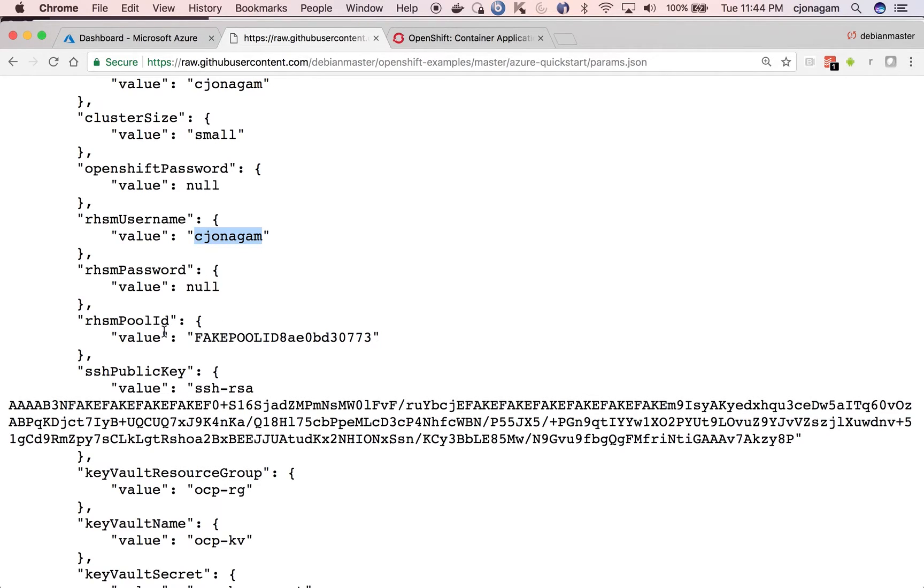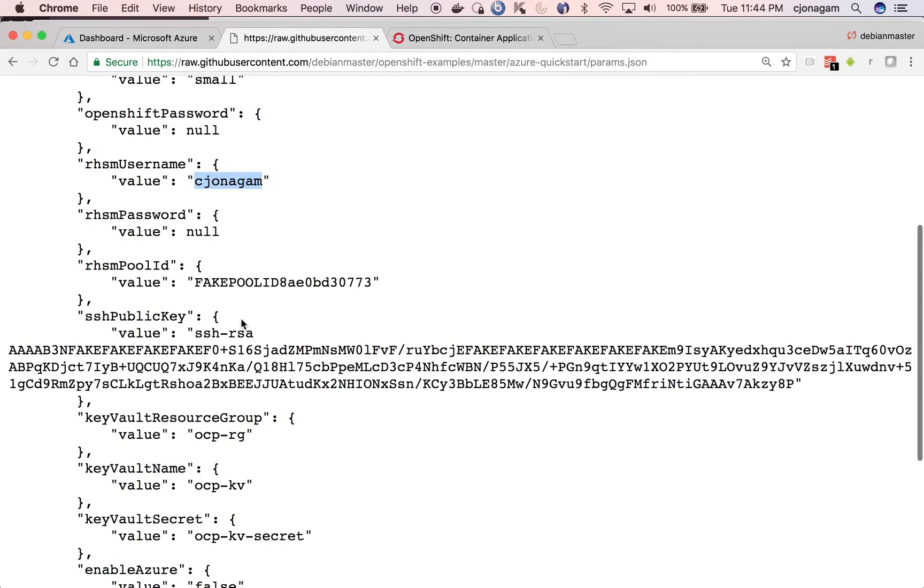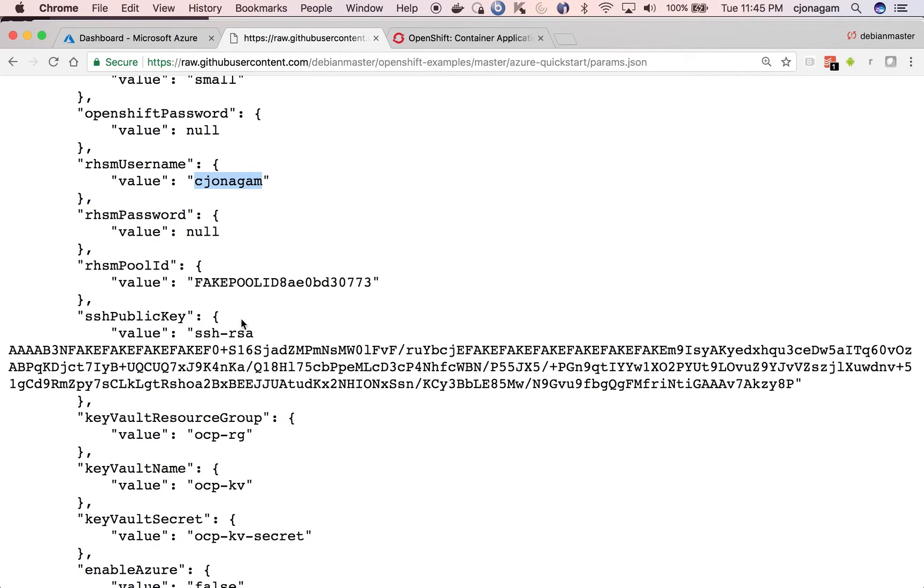And the pool ID that you see here is basically the entitlements that you get from Red Hat. Most of the admin folks already know this, like what exactly is a Red Hat pool ID. You just need to get the channel pool ID and then put it here, which is basically your, which is under your SKU.